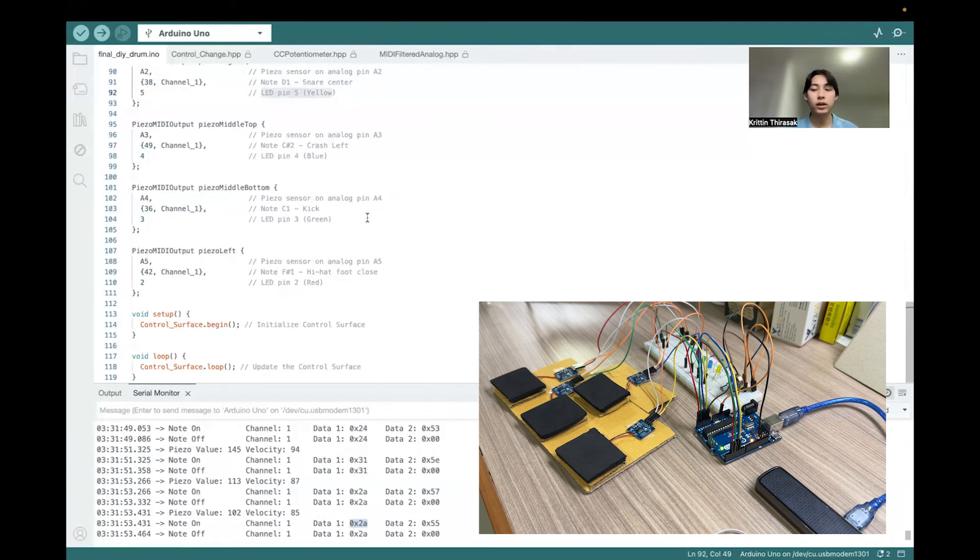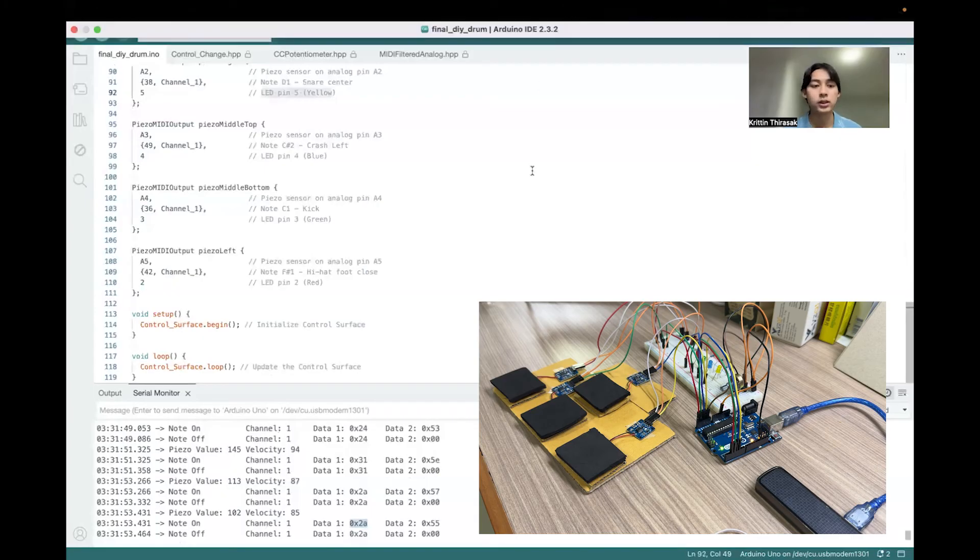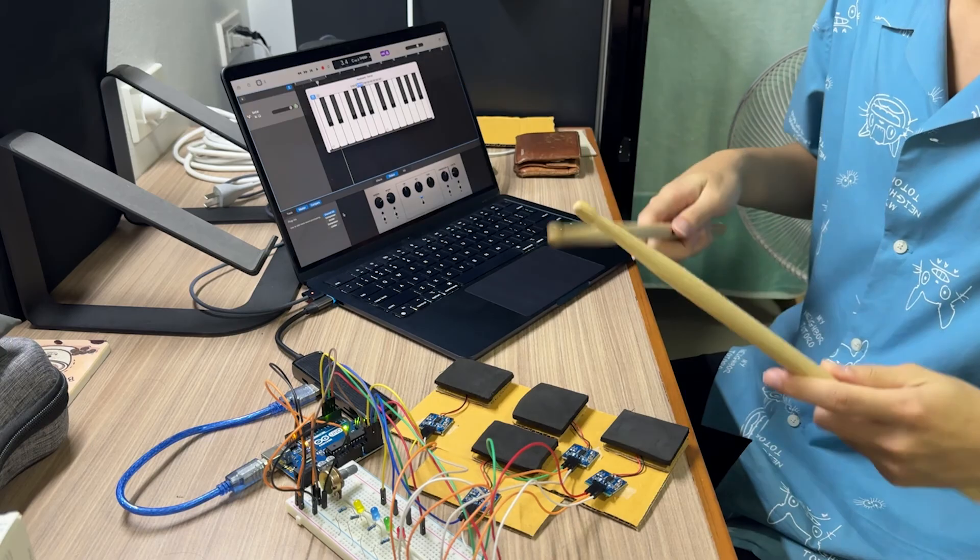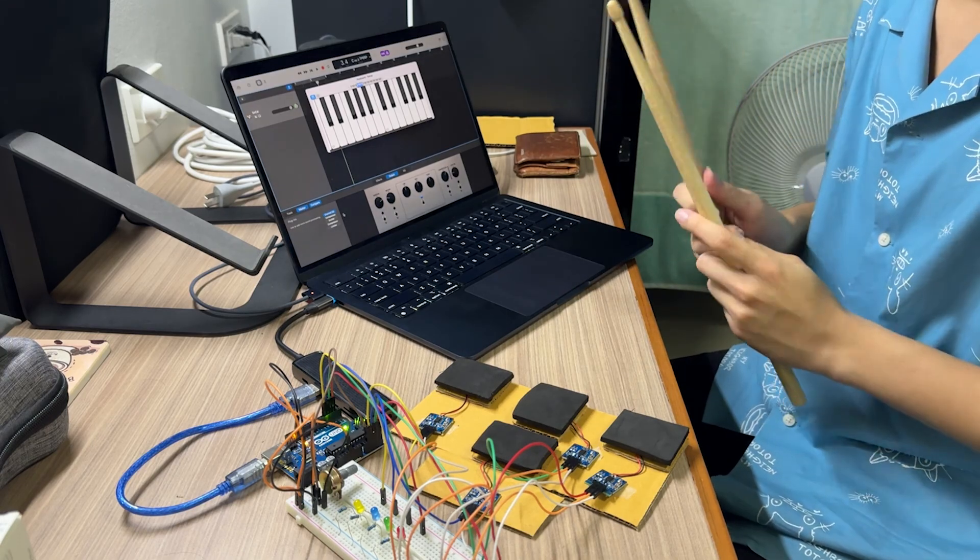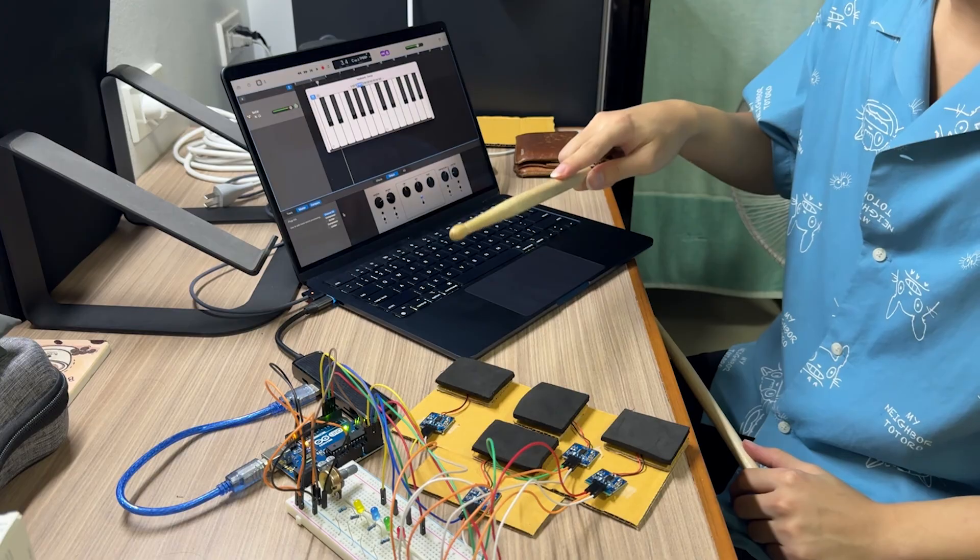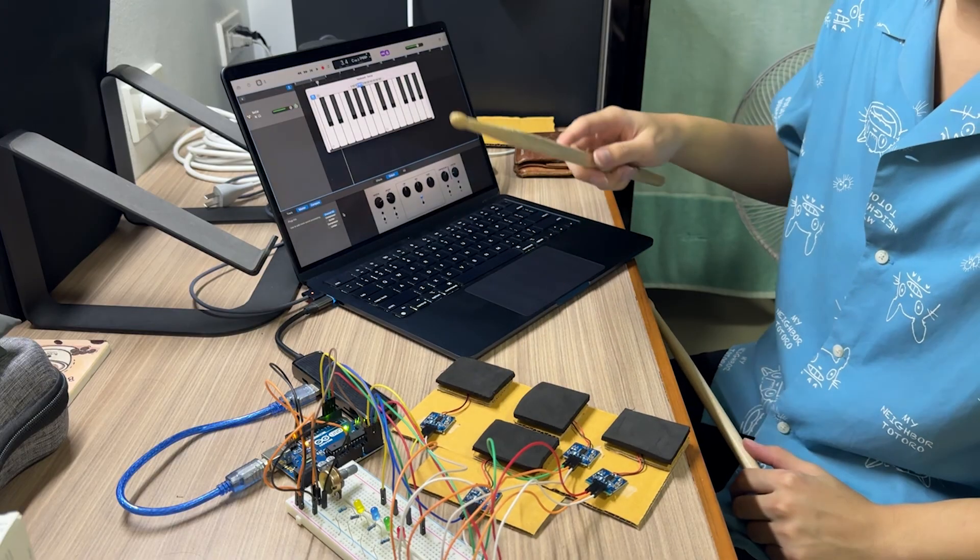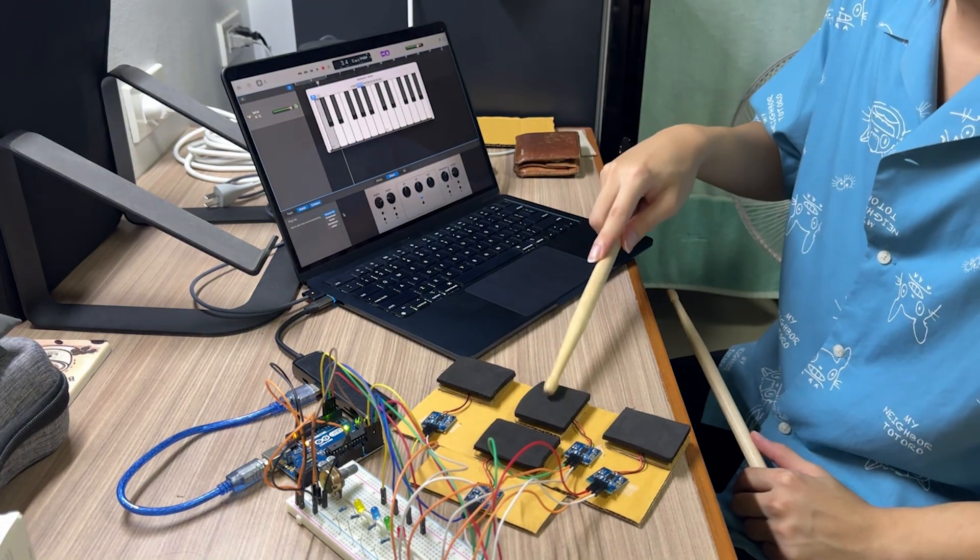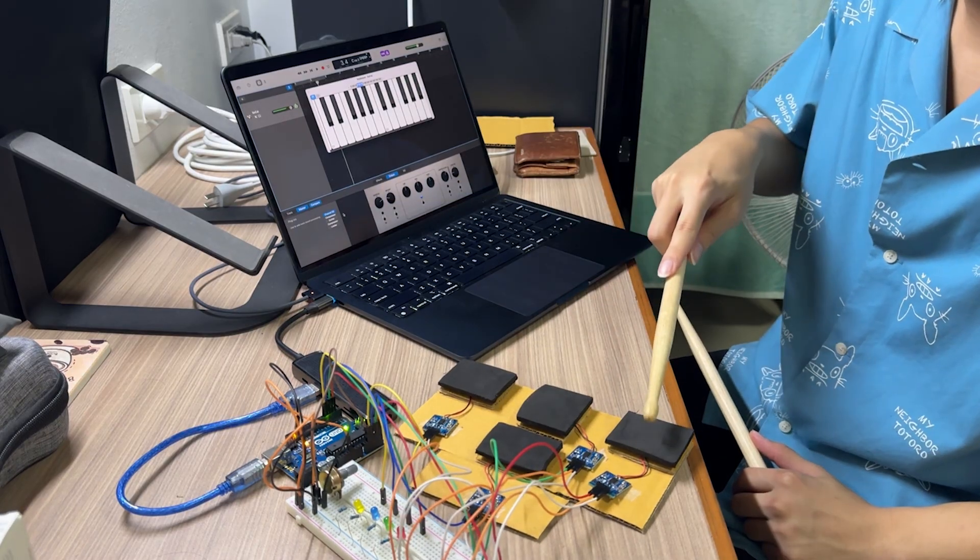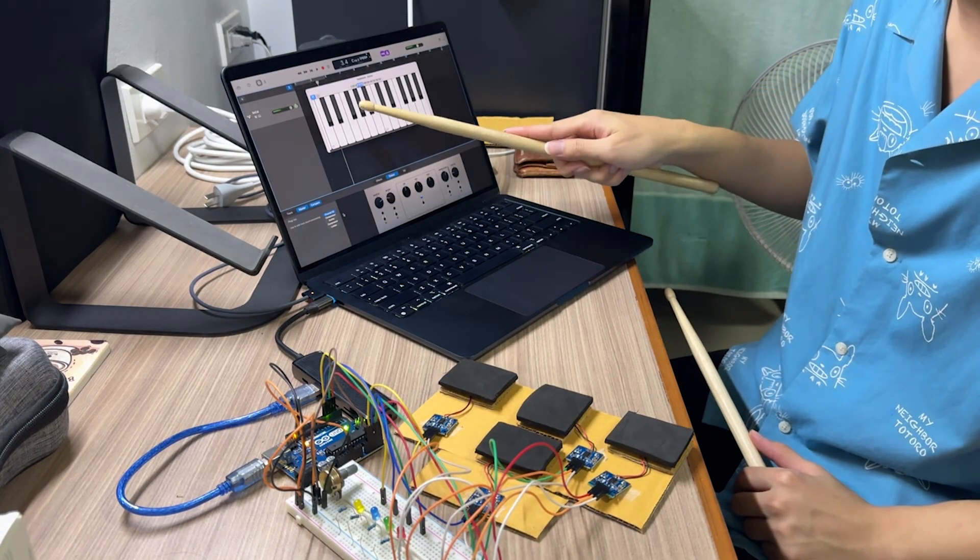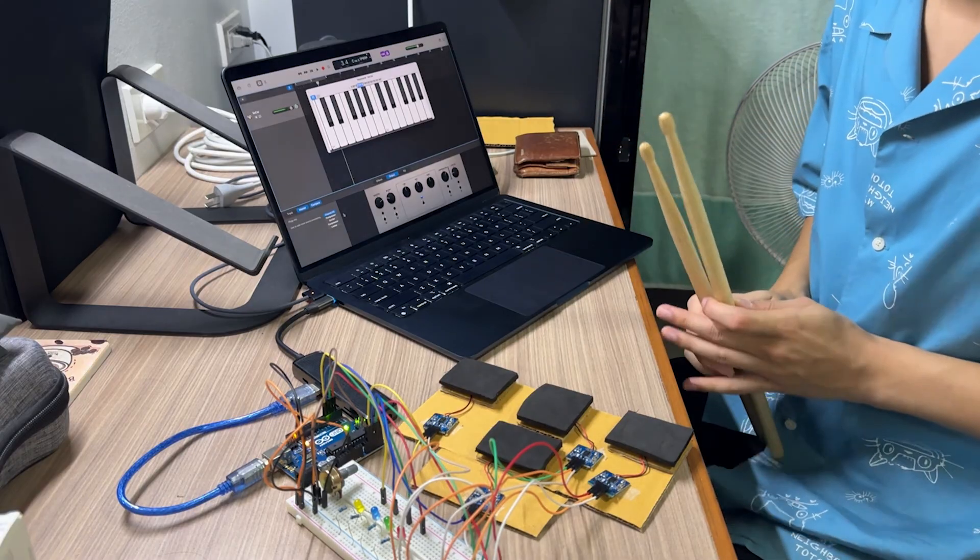That is all for the debugging. So let's see how it actually perform on the GarageBand. Each piezo will respond to different notes. For example, this one, the snare. This one is a crash. This kick. And this one is a hi-hat, which is responding to this note.